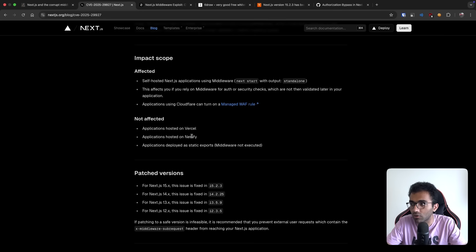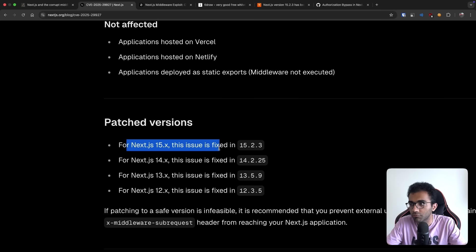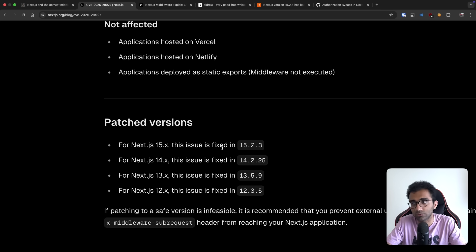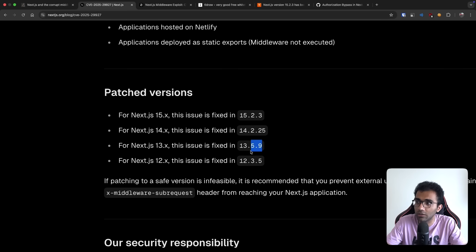So even if you are running a vulnerable version likely on Vercel, you will not be affected or on Netlify. But in future, if you are running it on self-hosted or some other place where the vulnerability is not patched, then you have to update it manually.